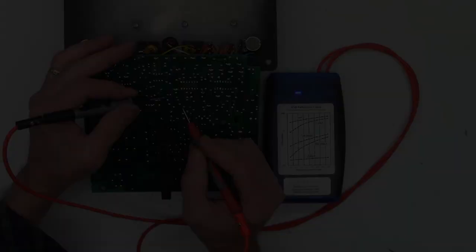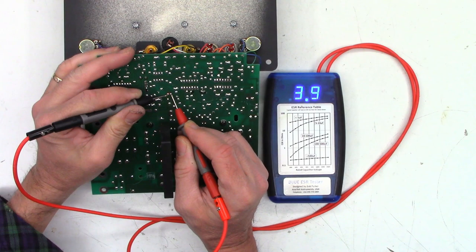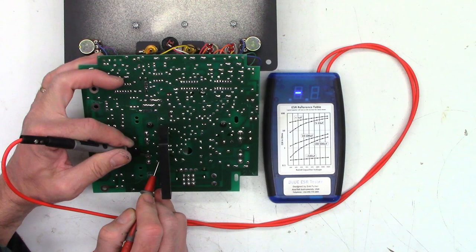Let's pull the board off and check all the caps on it as well. Here's a one microfarad cap - a few ohms will be okay - 3.9, that's okay for a one. This is a 100, I like to see like half an ohm or less, and that one is perfect. Here's a 10 - 0.9, I'm great with that. Another 10 - 0.9, I'm great with that.